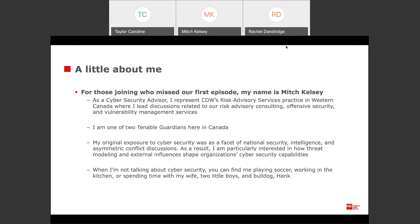A little bit about me. My name is Mitch Kelsey. I'm a cybersecurity advisor here with CDW Canada. I represent a risk advisory services practice in Western Canada where I lead discussions related to risk advisory consulting, offensive security, and vulnerability management services. I'm one of two Tenable guardians here in Canada. I started off working for a strategic security consultancy where cybersecurity was viewed more from a national security and intelligence approach, which is why I tend to take a threat modeling type approach.